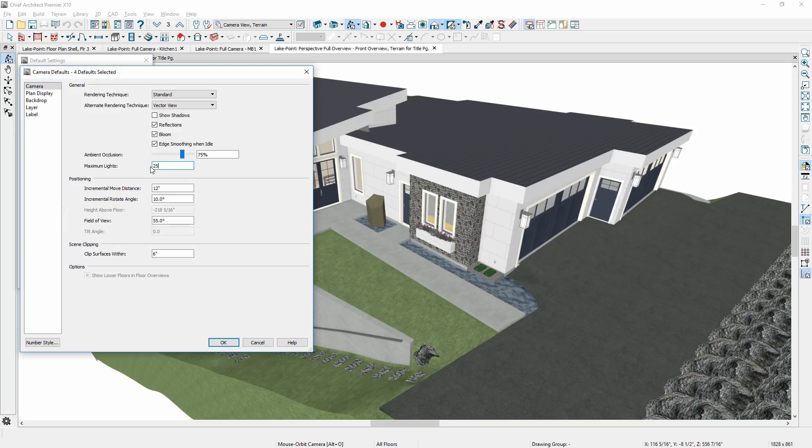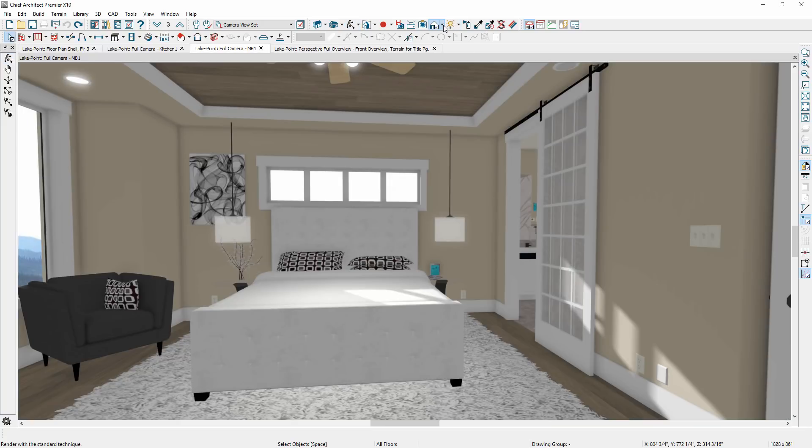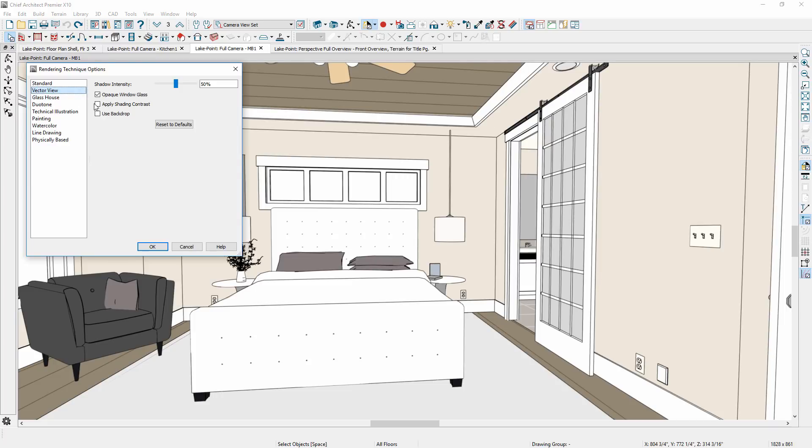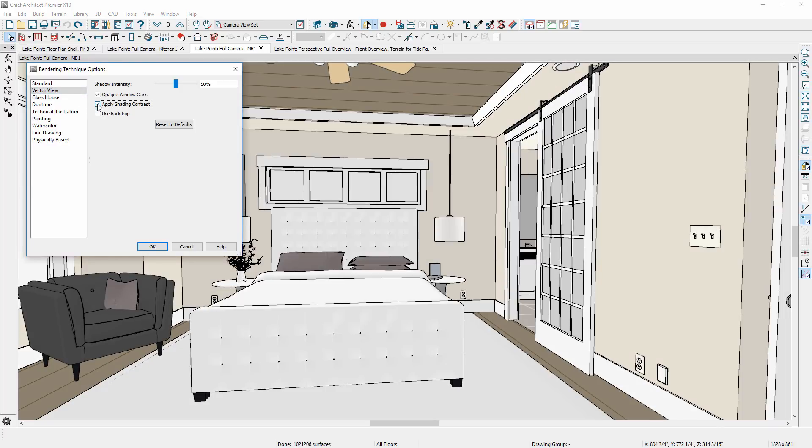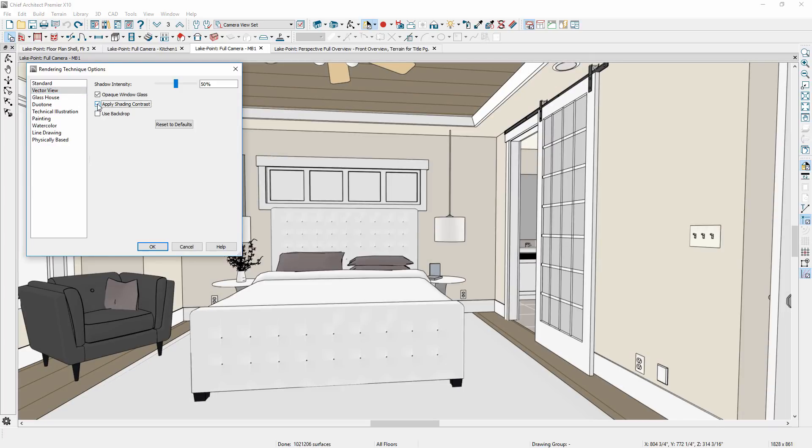Of course, more lights will make your render slower. In the vector view camera, you will find a setting to display shading contrast, and for all render techniques, a new setting to control the backdrop display.